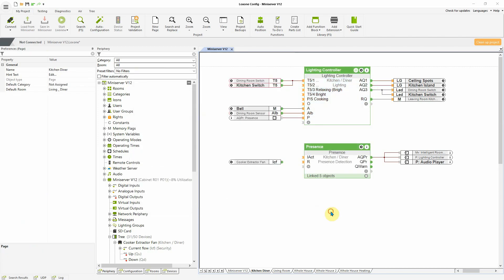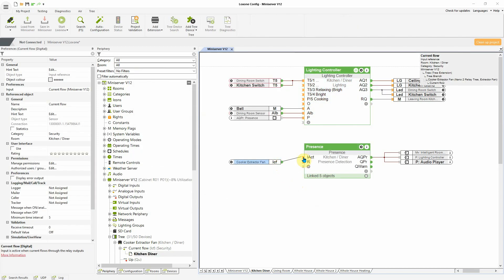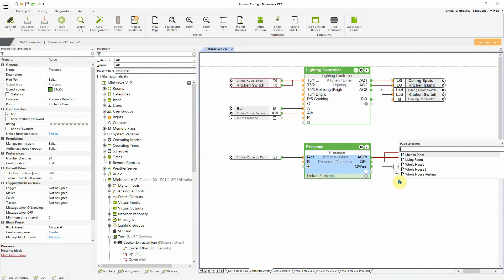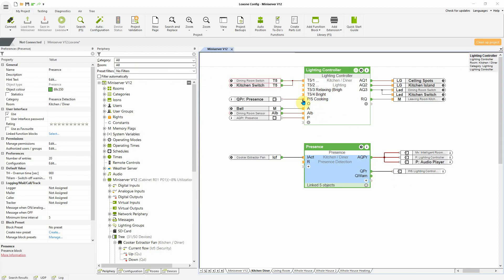To do this, check the presence box in Loxone config for the respective lighting mood and then connect the relevant presence detector to the respective input.